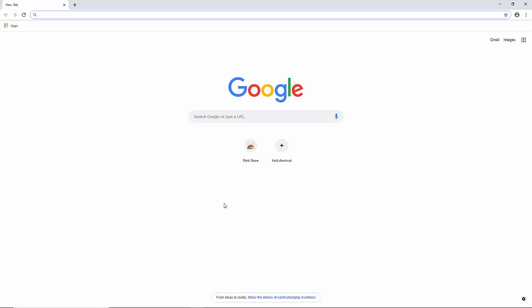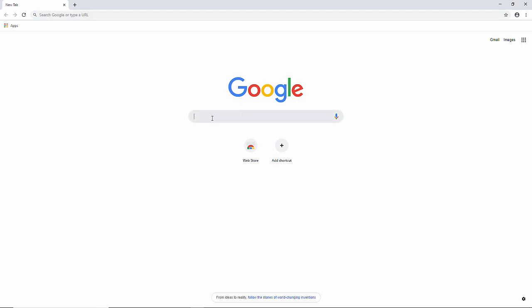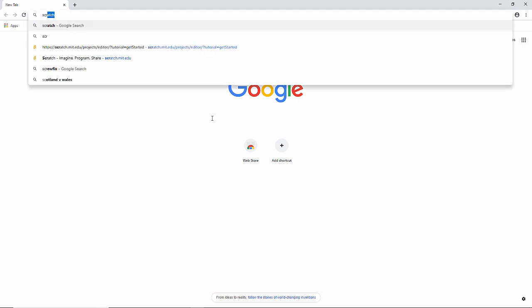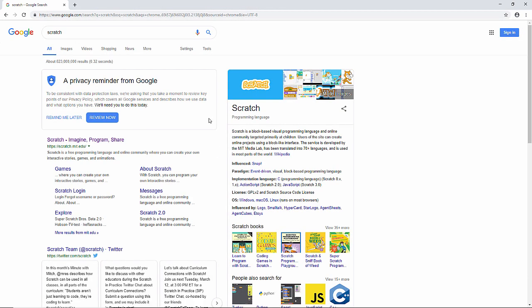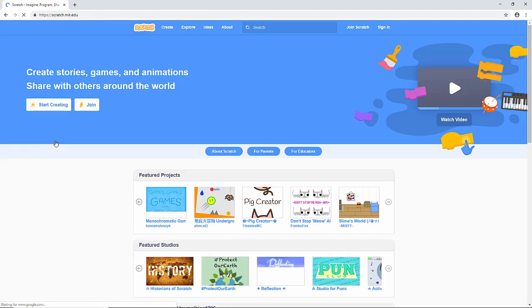To start building the flappy toucan game you're going to need Scratch, so let's get it loaded up. There it is, and we'll select the option to create.